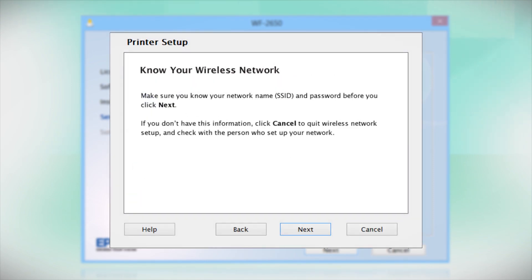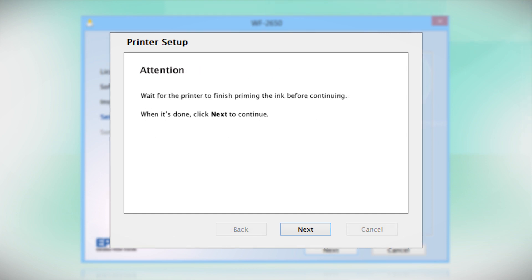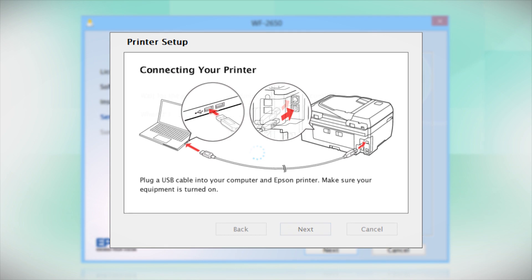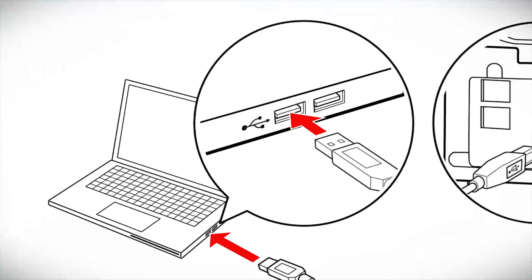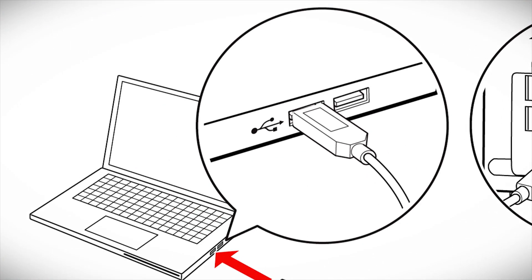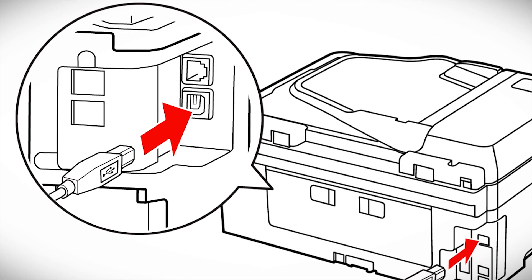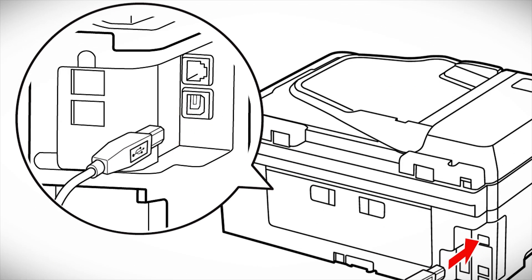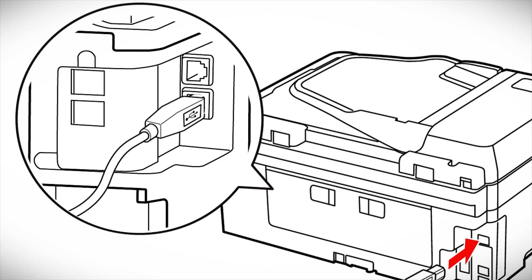Follow the instructions on the screen to install the software. This can take several minutes. When you see this screen, plug a USB cable into any available USB port on your computer. Then, plug the other end of the cable into the USB port on the back of your printer.